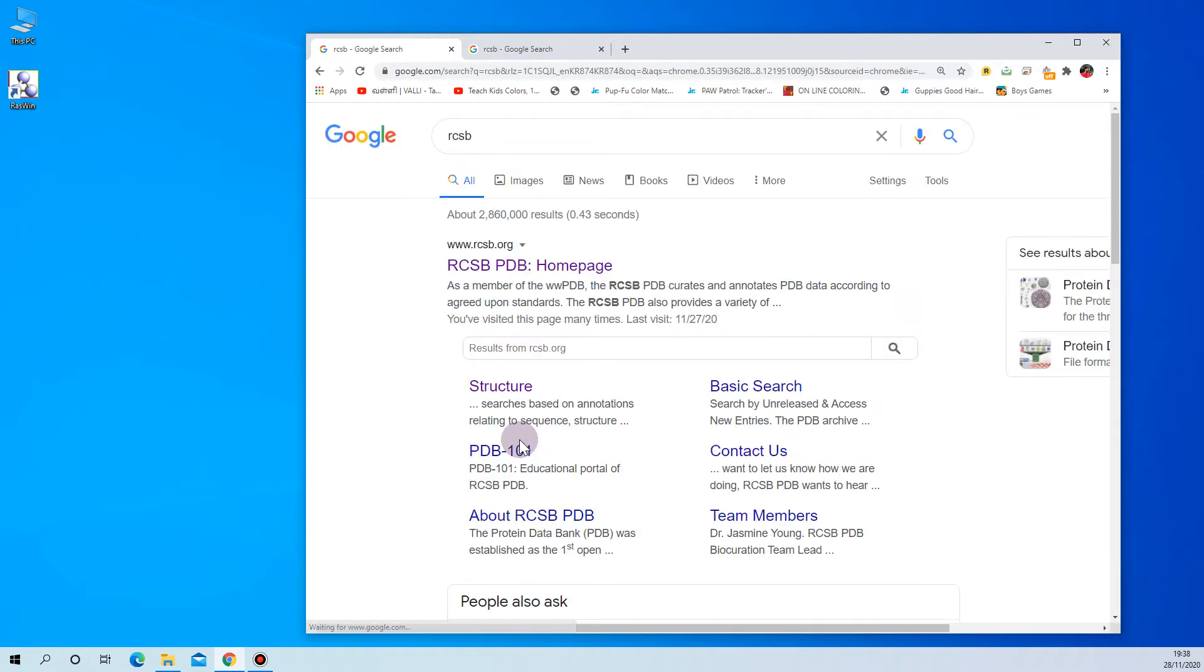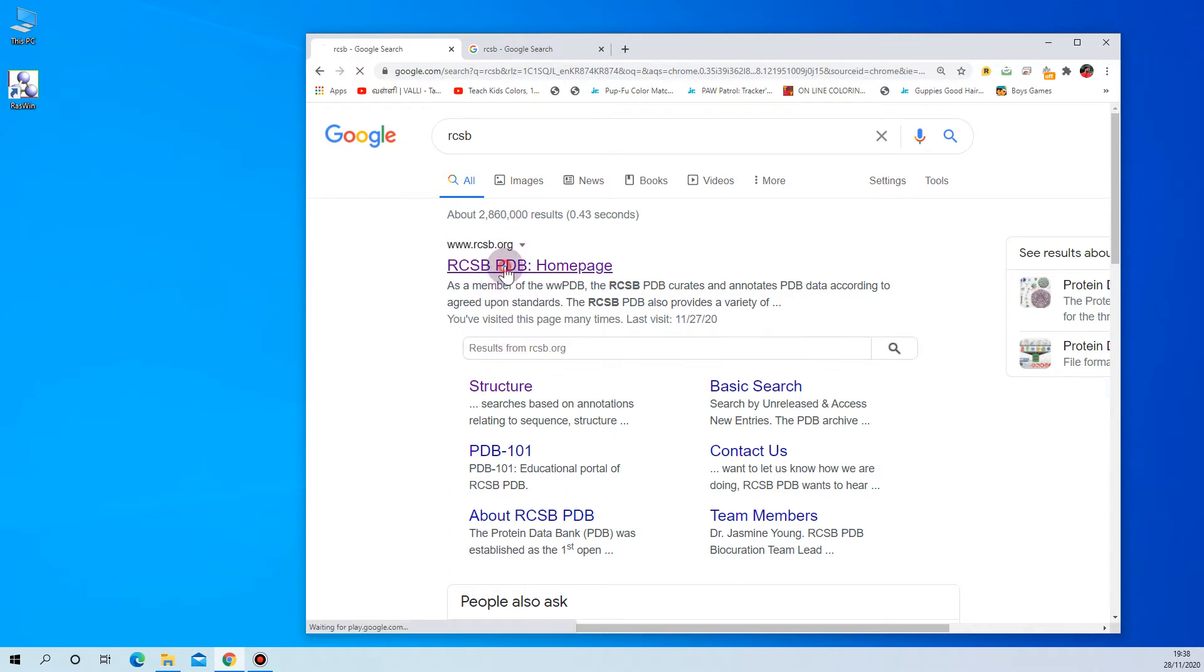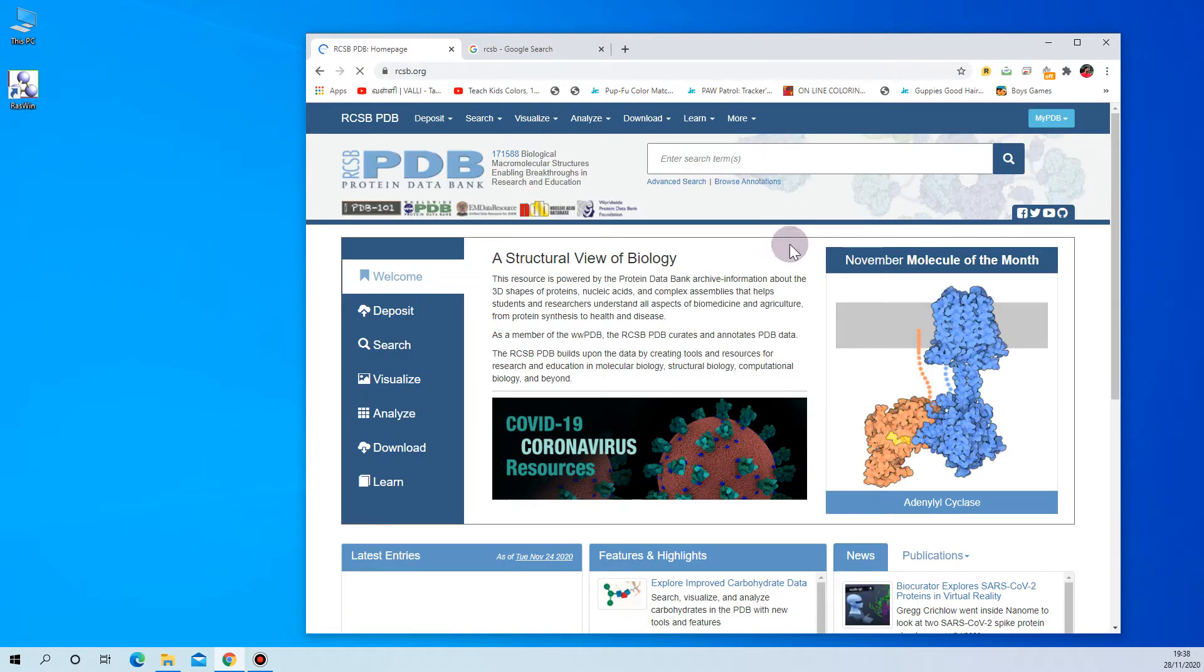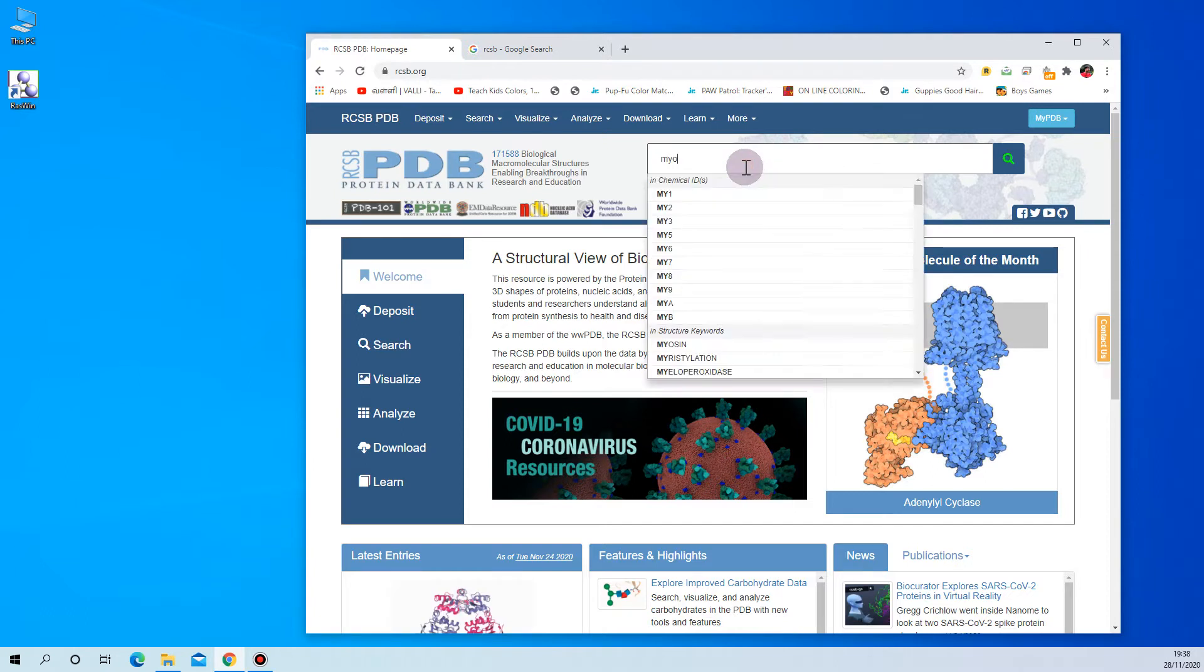X-ray diffraction structures, so we are going to use the RCSB database. You can surf through this database and here just select whatever protein you want. Here I am going to show you